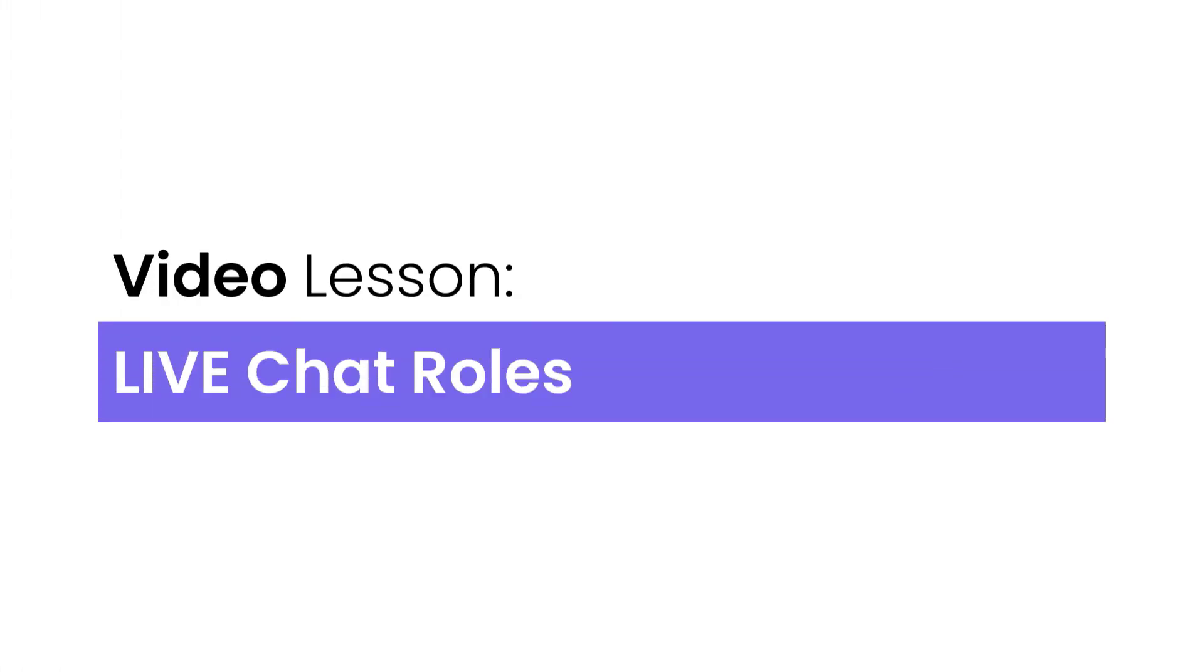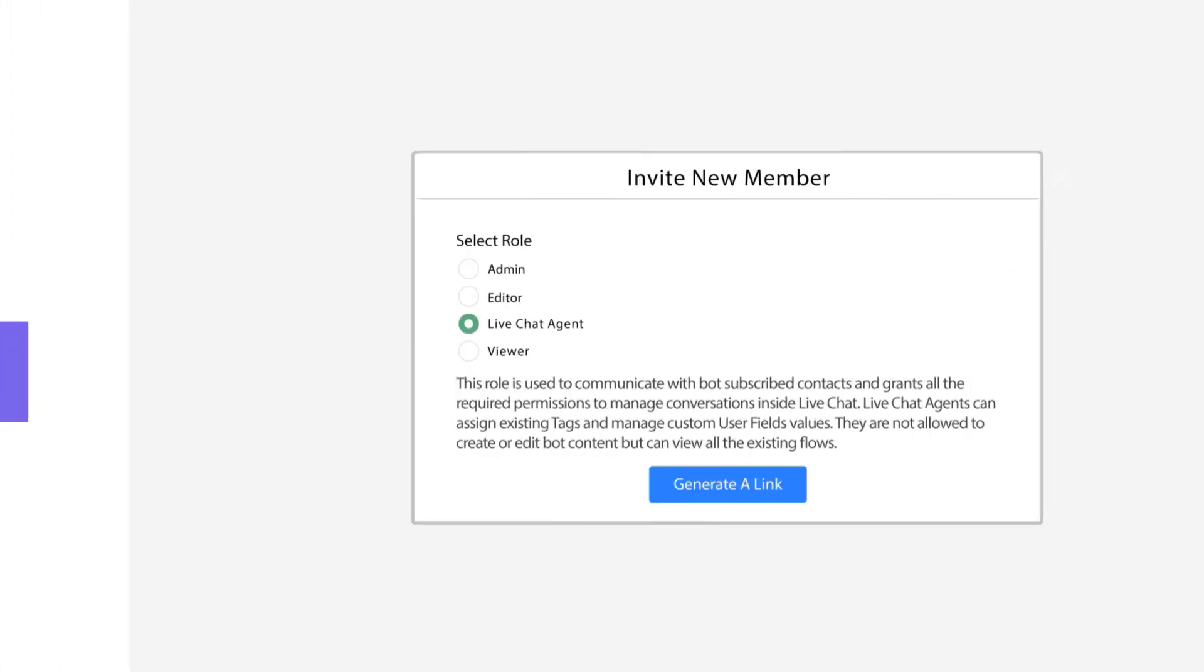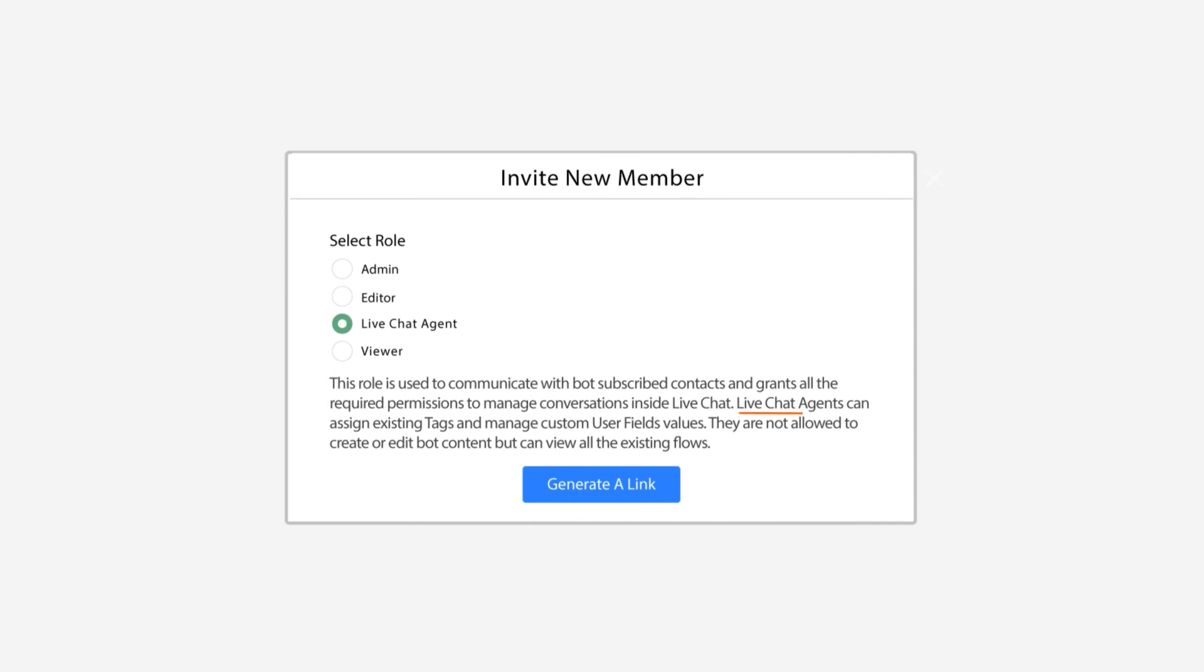There's going to be another lesson here about live chat. So be sure to check out that video. Live chat agents with this role can assign existing tags, manage custom user fields value.